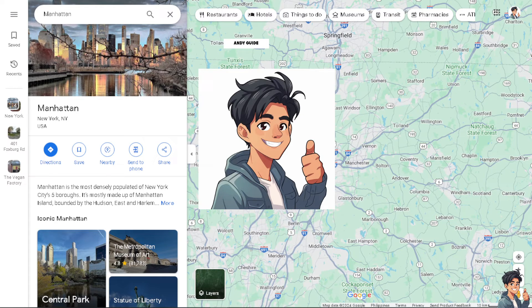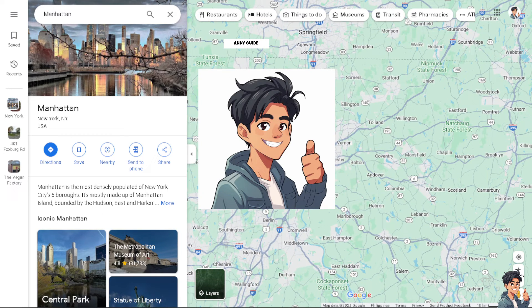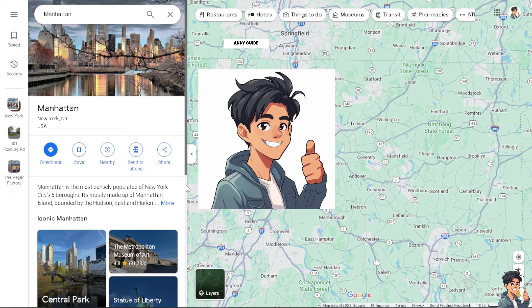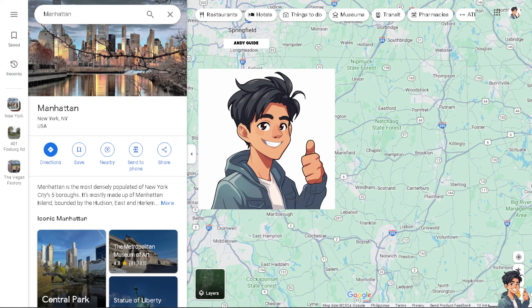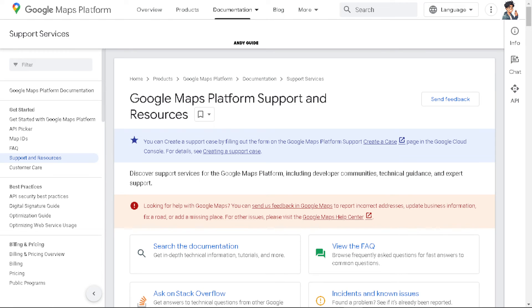You may also want to uninstall and reinstall the Google Maps app, as this can fix persistent issues related to app data corruption or software glitches. Ensure that your device's operating system is up to date, since compatibility issues between the app and the OS can cause unexpected behavior. As a last resort, consider contacting Google Maps support or checking online forums for further assistance specific to your device and software configuration.